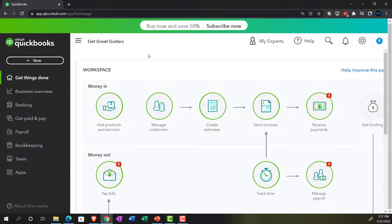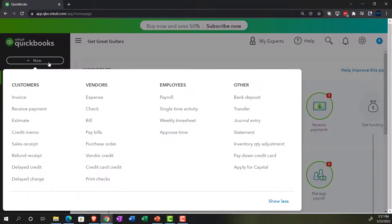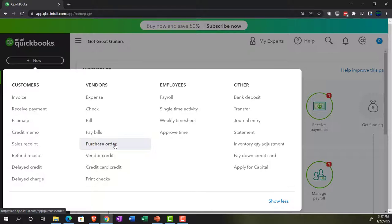Last time we entered purchase orders by hitting the plus button up top and going down to the purchase order. The purchase order represents a request for inventory — in our case, guitars from vendors. When we enter the purchase order, we're not actually having any impact on the financial statements, the balance sheet or income statement. It's just a request; we haven't made a payment and don't have claim to the actual inventory yet. We expect the inventory to be received along with, in essence, a bill.